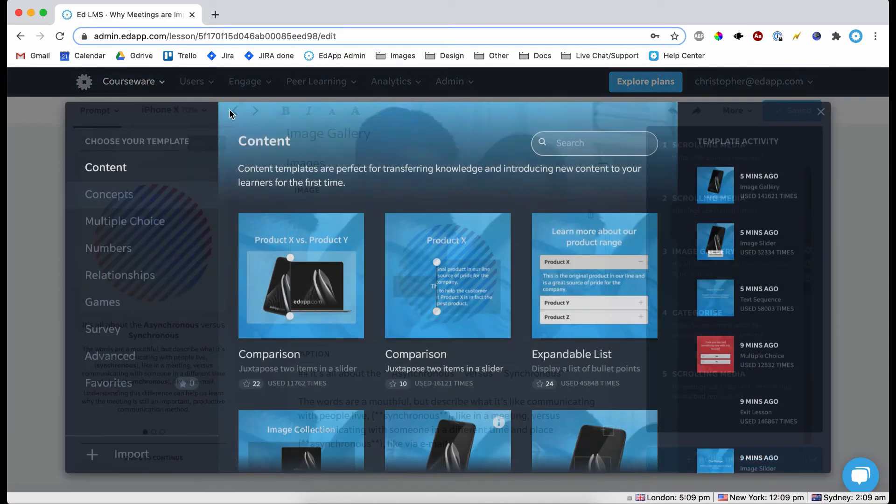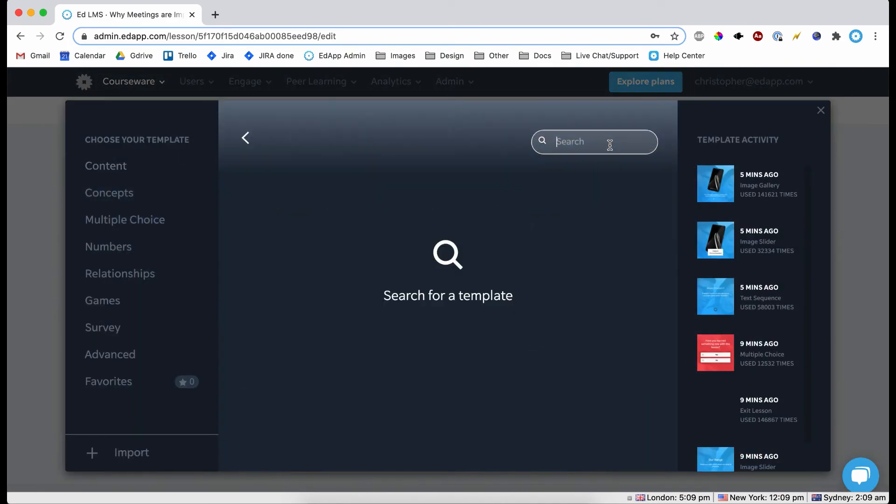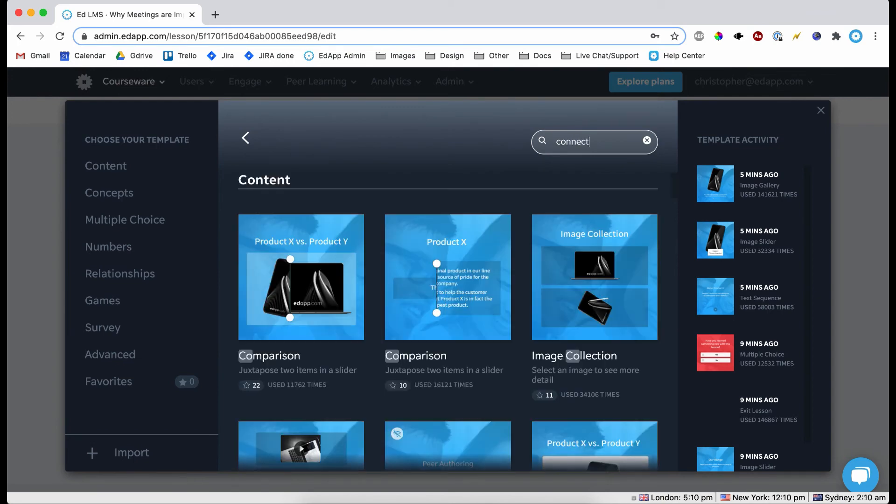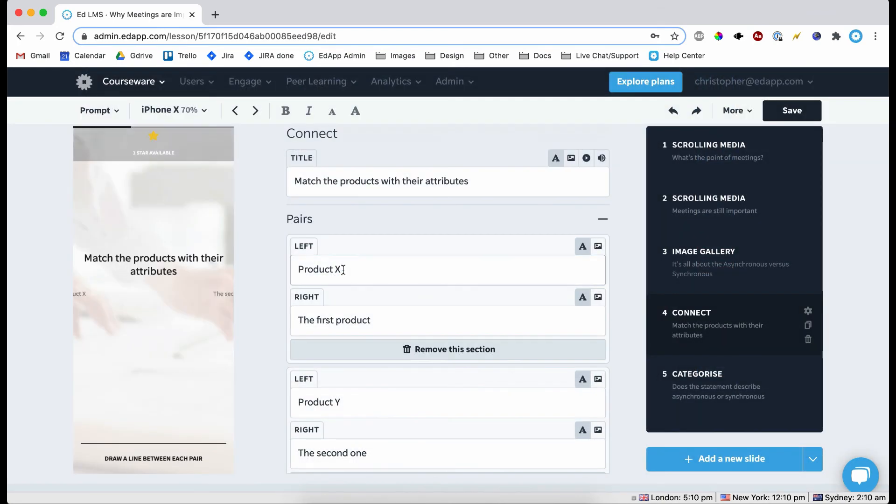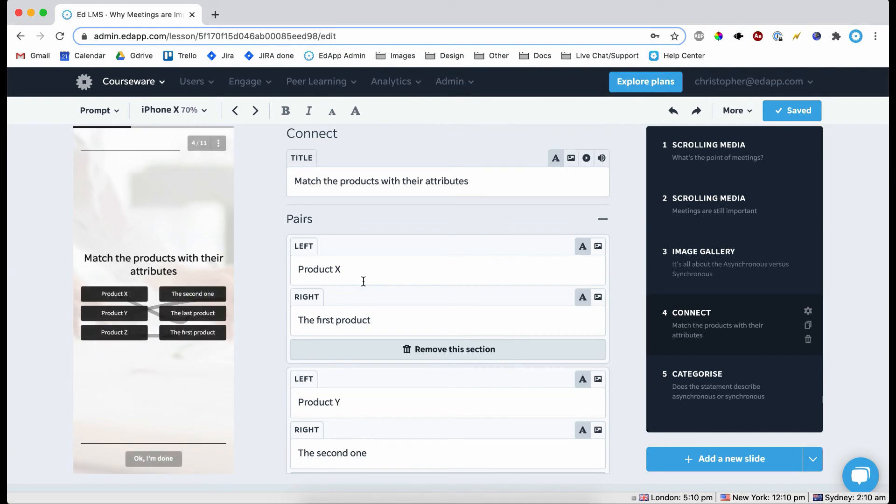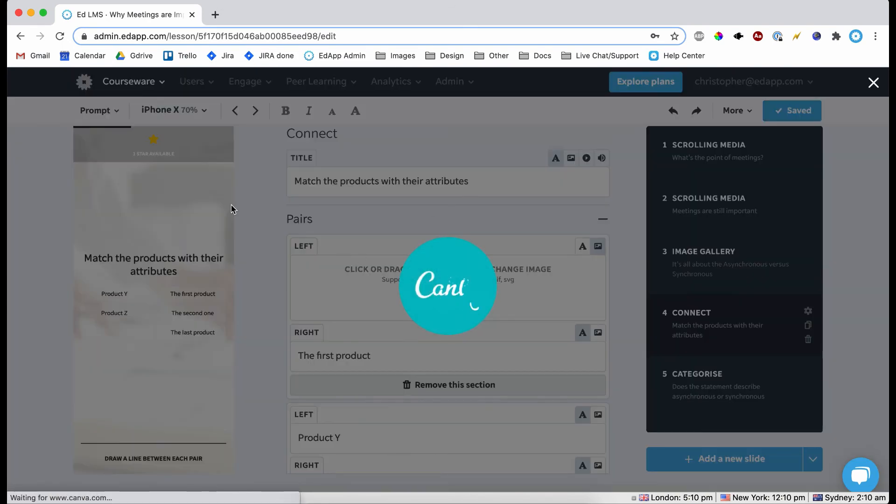And for the final use of Canva that I wanted to demonstrate - I want to keep this video as short as I can - we're going to use a connect template. And now obviously you can add in two pieces of text to match up. But now if we add in an image.